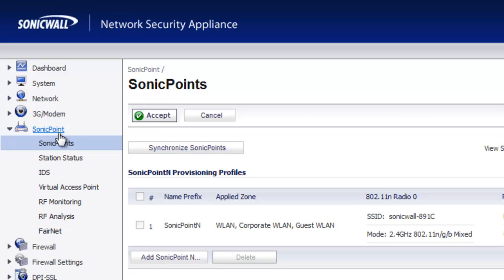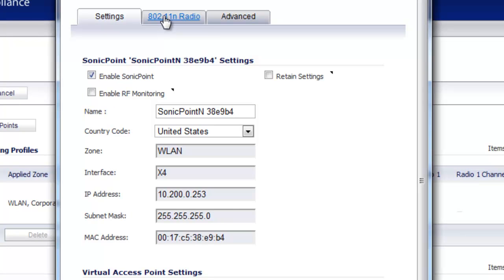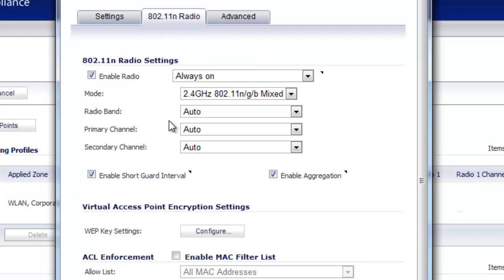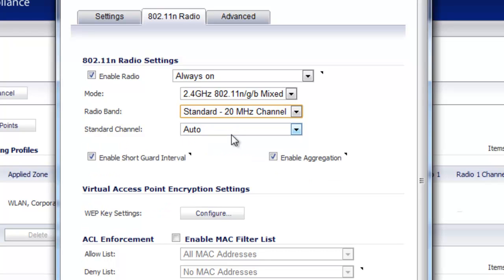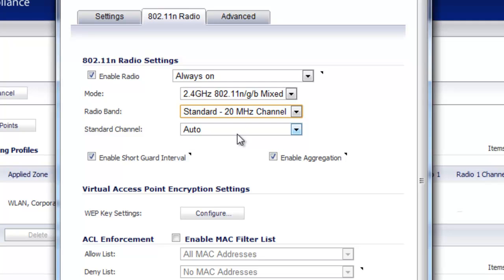Now we're inside our firewall that's running our SonicPoint. From the console we want to go to SonicPoint and click on SonicPoints. We want to find our radio and select the Configure button, then select the 802.11n radio. By default everything is set to auto. For the radio band we're going to select Standard — there are two options, Standard and Wide. That is a different conversation with a lot of details; if you're interested in the differences and pros and cons, let us know in the comments and if we get enough requests we can put out a video covering those two settings in detail.